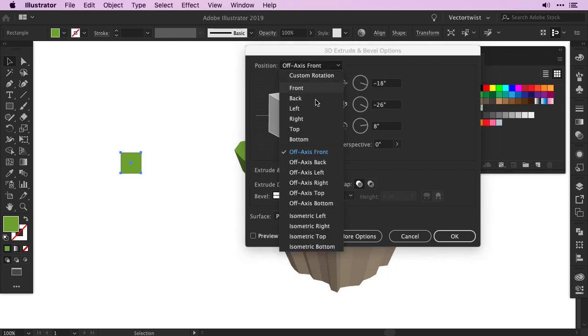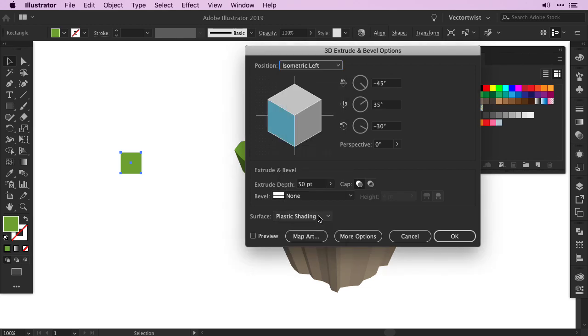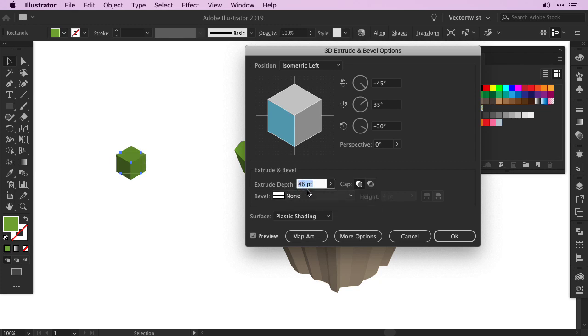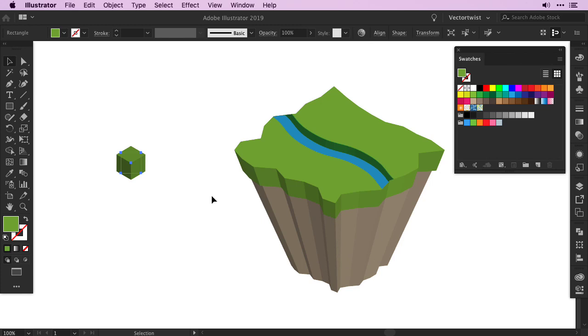This time for the position I'm going to choose Isometric Left, and I click the Preview. Depending on the size of your square, you might have to play with the extrude depth a little bit. So either decrease it or increase it until you have a cube on your artboard. Then press OK.